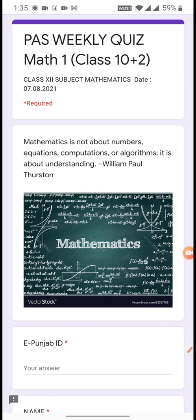Hello students. In this video we will solve a past test of math for class 12 students. So let's begin.